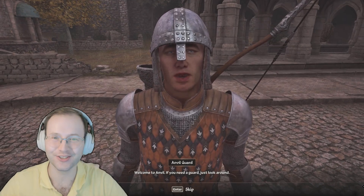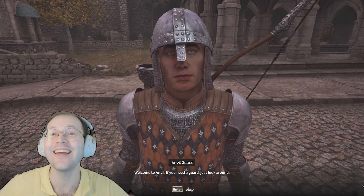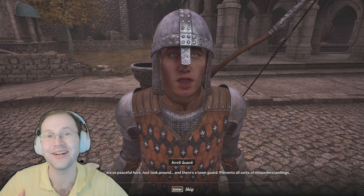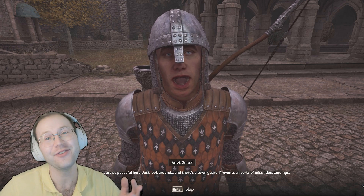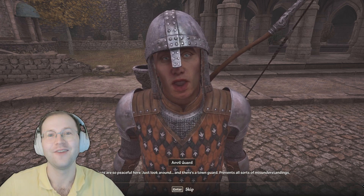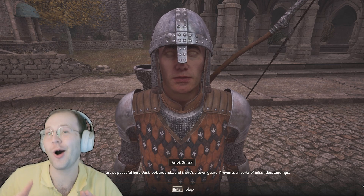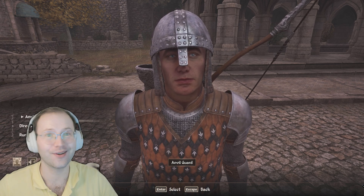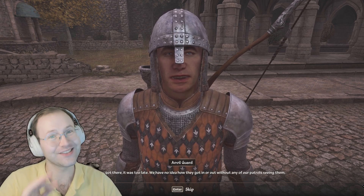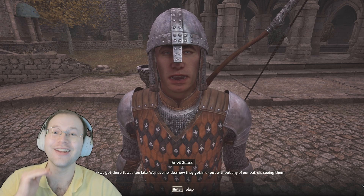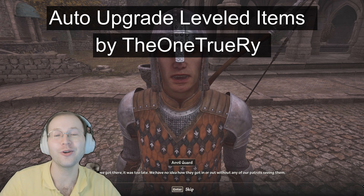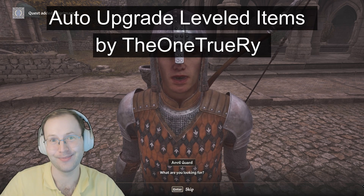Hey everyone, this is Amadokternada and today is your tutorial for learning how to install mods for Oblivion Remastered if you're playing on Game Pass. Folks traditionally have a harder time installing mods for Game Pass games. We're going to make it super easy and install an ESP mod, the Auto-Upgrade Leveled Items mod.